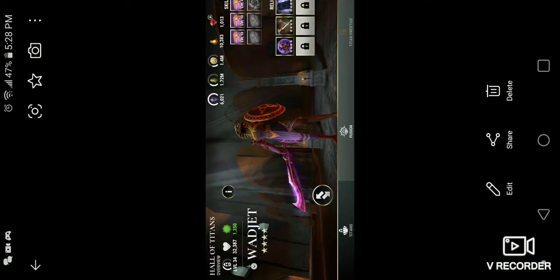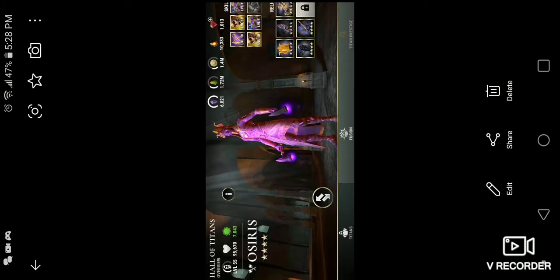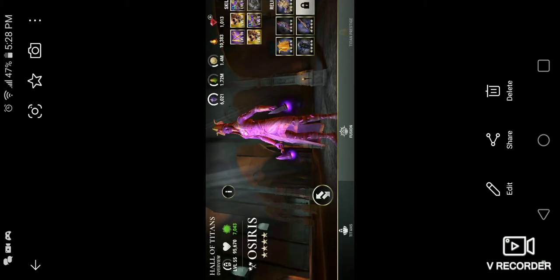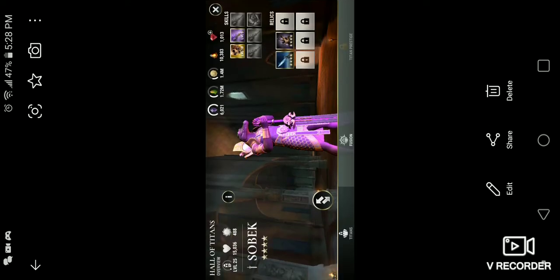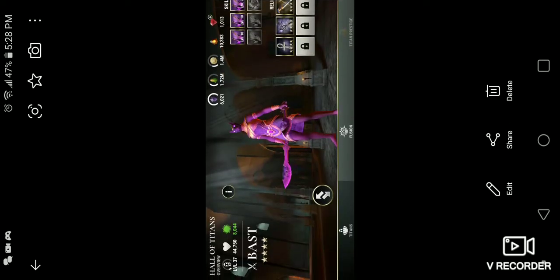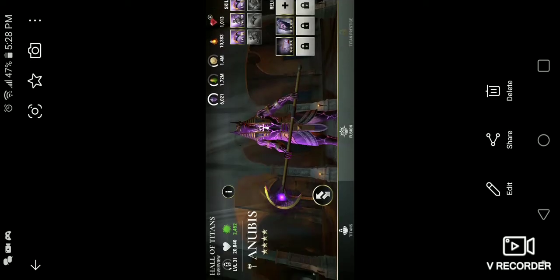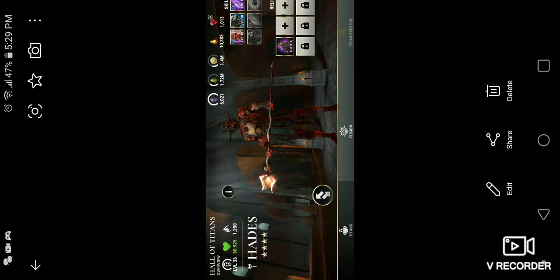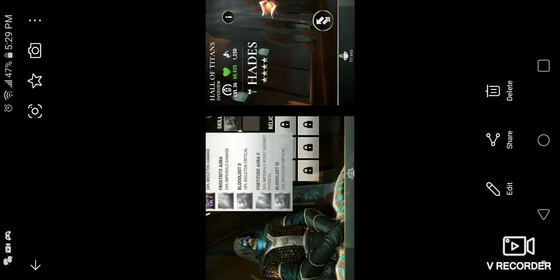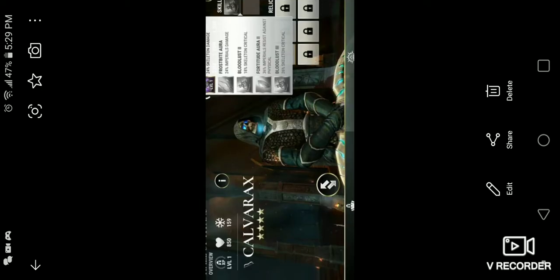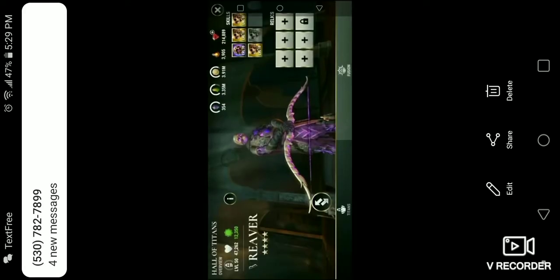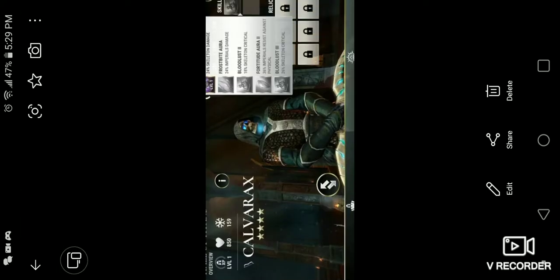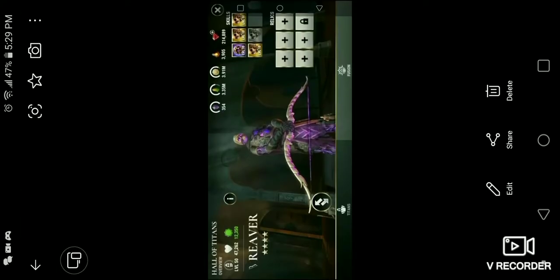Widjet, the cobra snake looking one. You have Osiris, the mummy. Sobeck, the alligator void one. You have Bast, the cat woman. Anubis, Anubis God, which I don't know what he is. I don't know, he's part animal. Hades, Hades God of the Underworld, Fire Calvaryx.